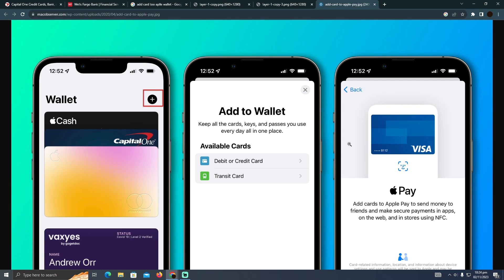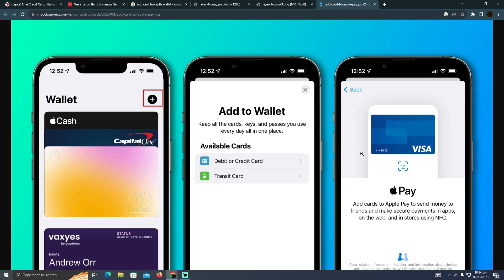It will show all the applications that have virtual cards in them. Just select the Kim application, and it will automatically detect the virtual card from your Kim app and add it to Apple Pay.